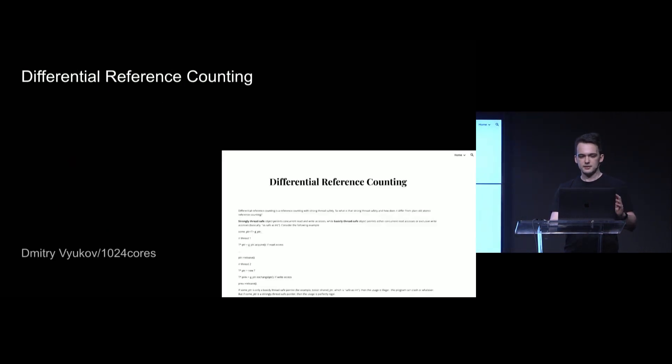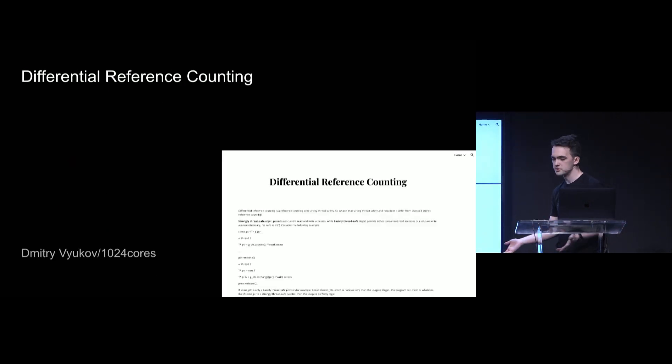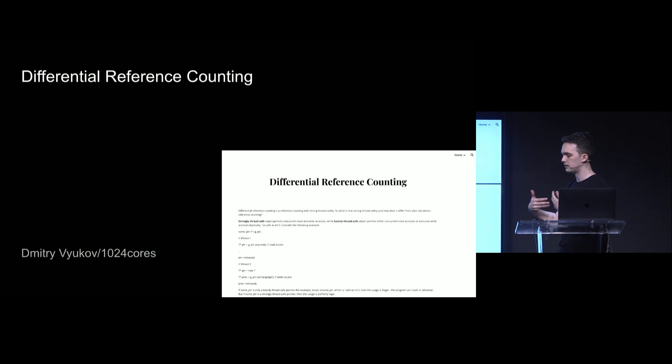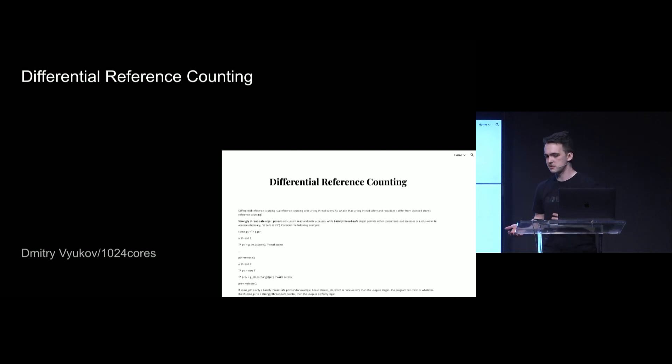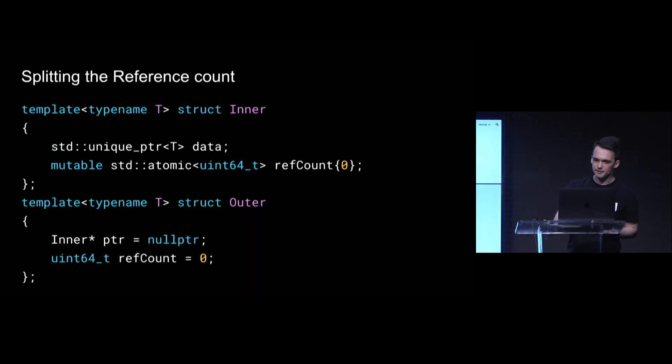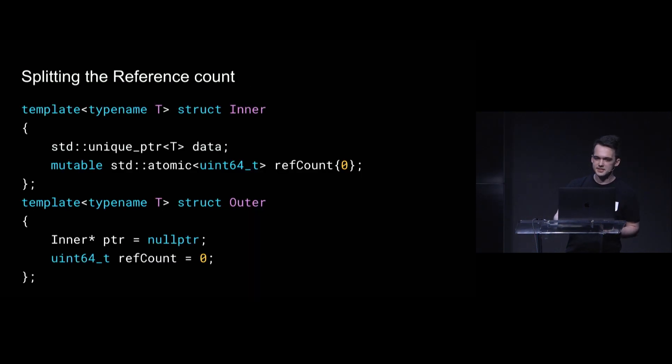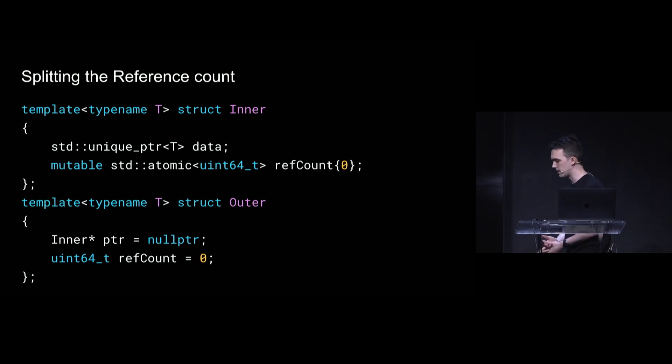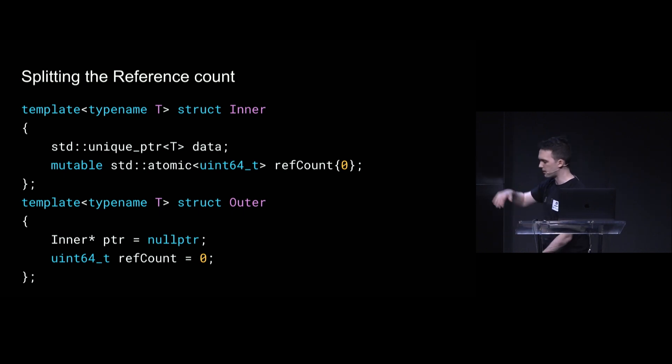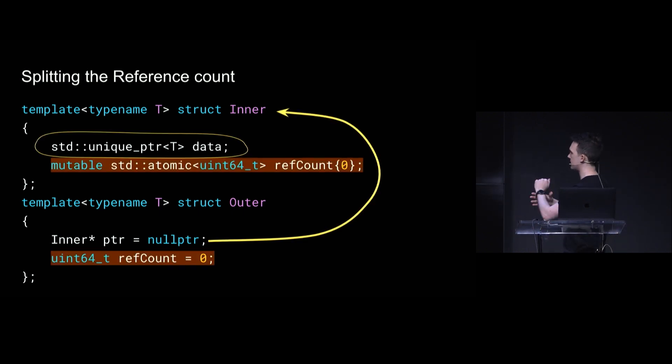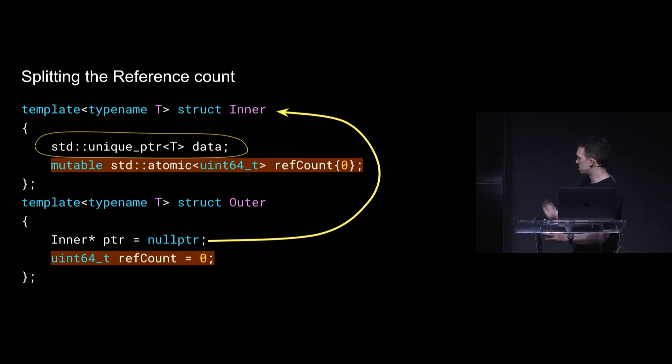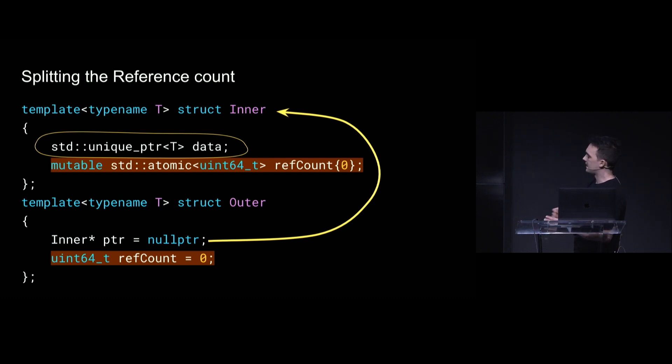But Dmitry Vukov has an article called differential reference counting that Timur actually referenced in his talk as a means to implement a lock-free atomic shared pointer. But I would argue it's even more powerful if we don't care about that because it lets us be really lazy. The idea is we're going to take a typical reference counting scheme where the object and the reference count are next to each other, and we're going to split it apart.